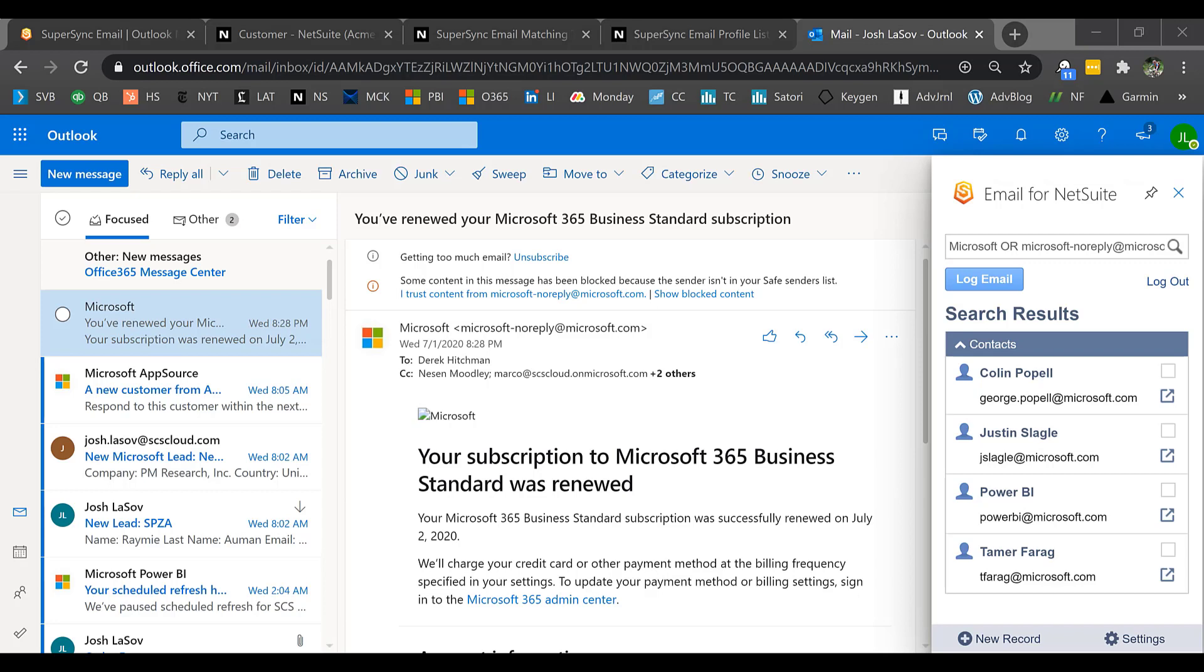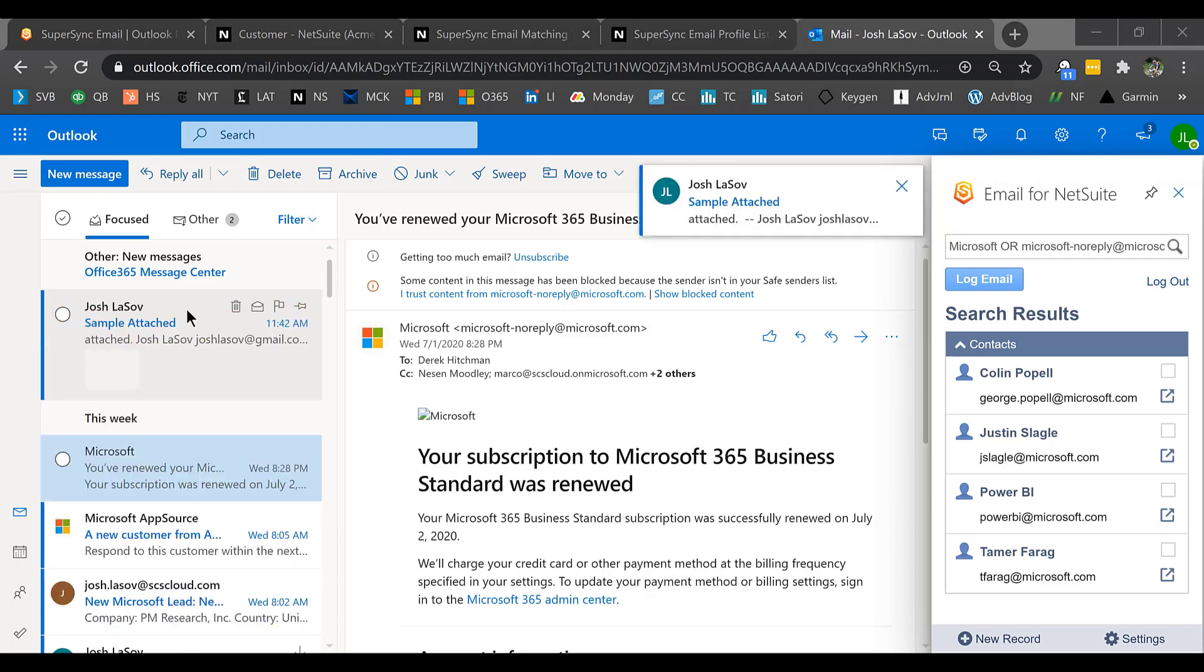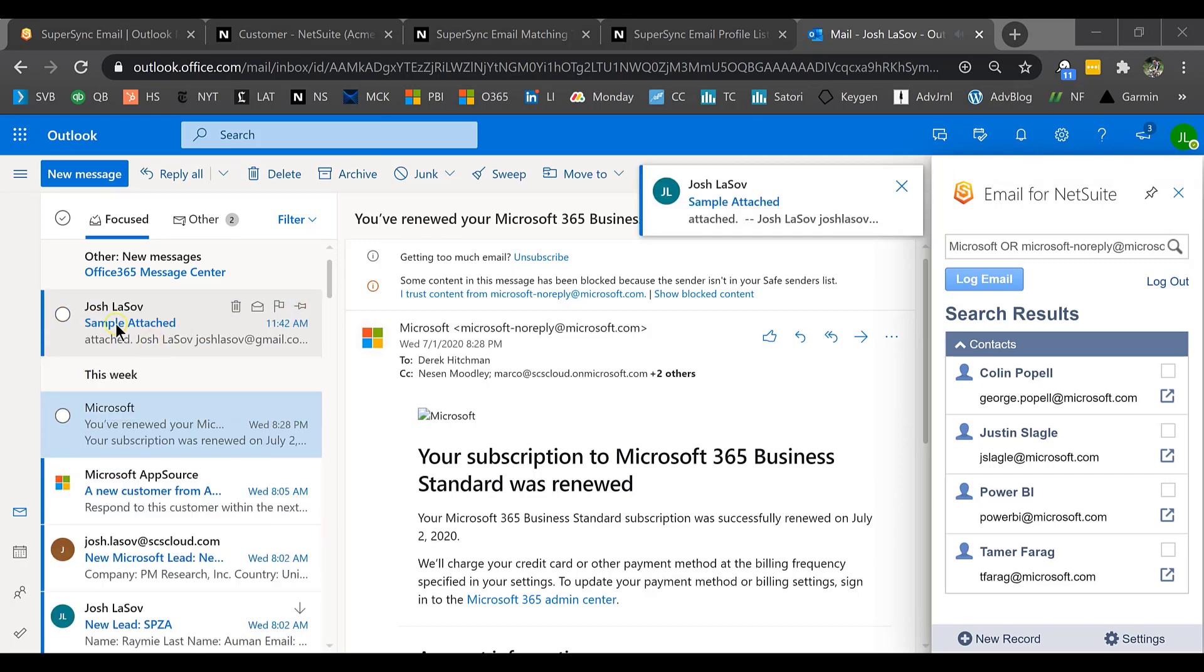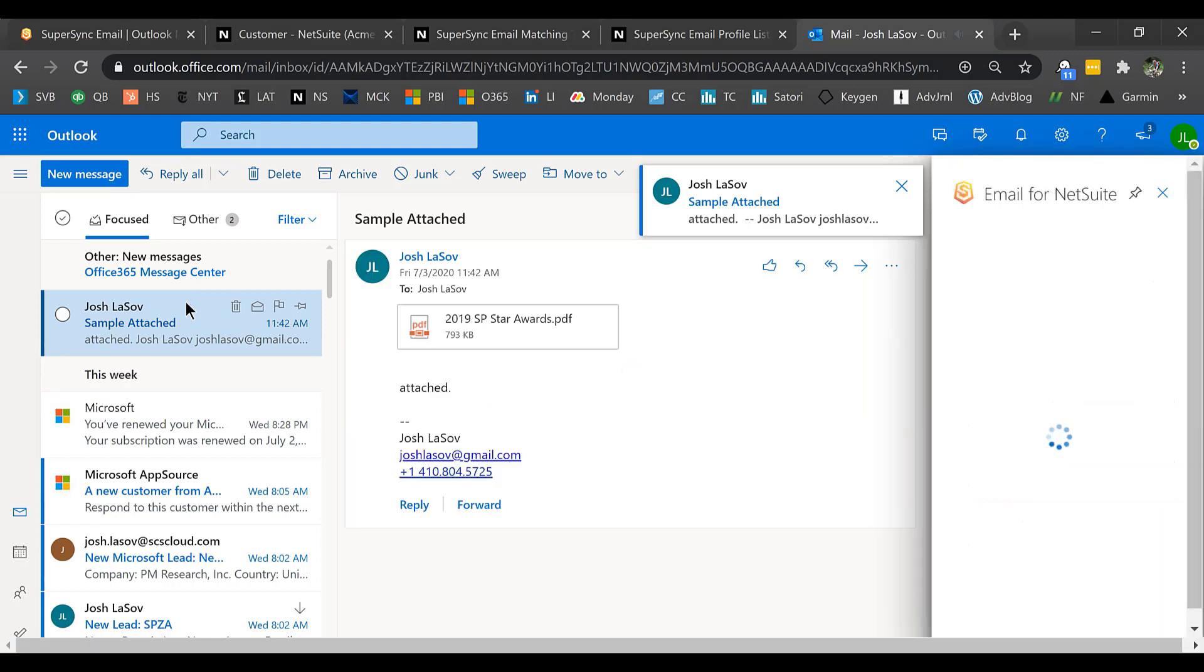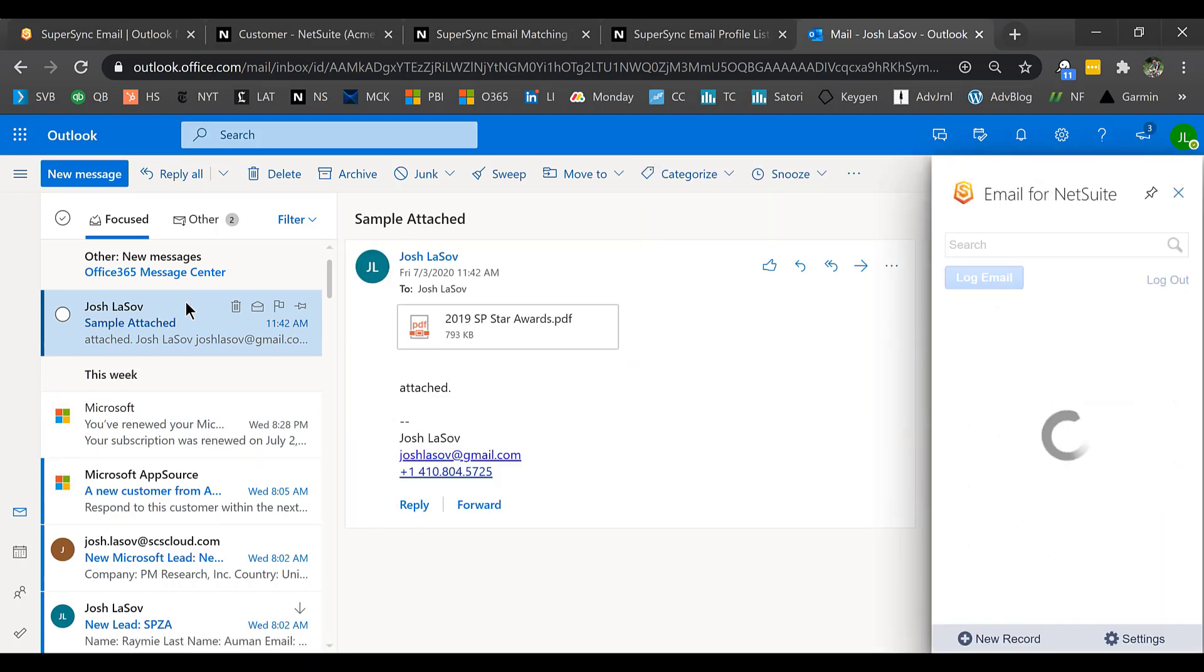To start off, I'm going to talk about inbound emails. From an inbound email perspective, when I receive an email from that customer that I just showed you, Josh Distribution, it's going to pop up in my Outlook like normal email. You can see that it just appeared here in my Outlook, so I'm going to go ahead and click it.